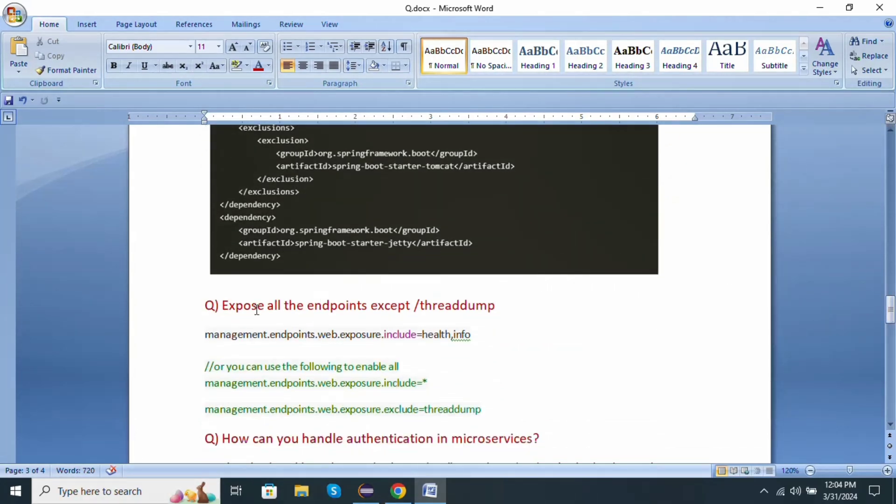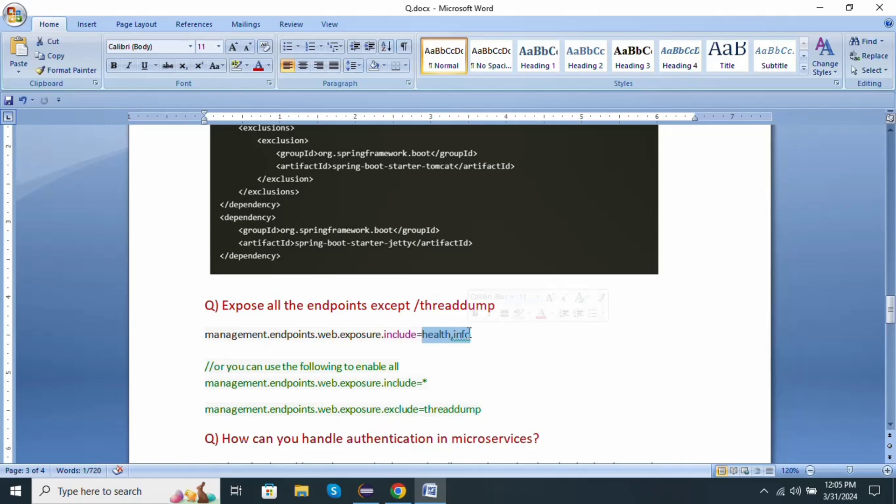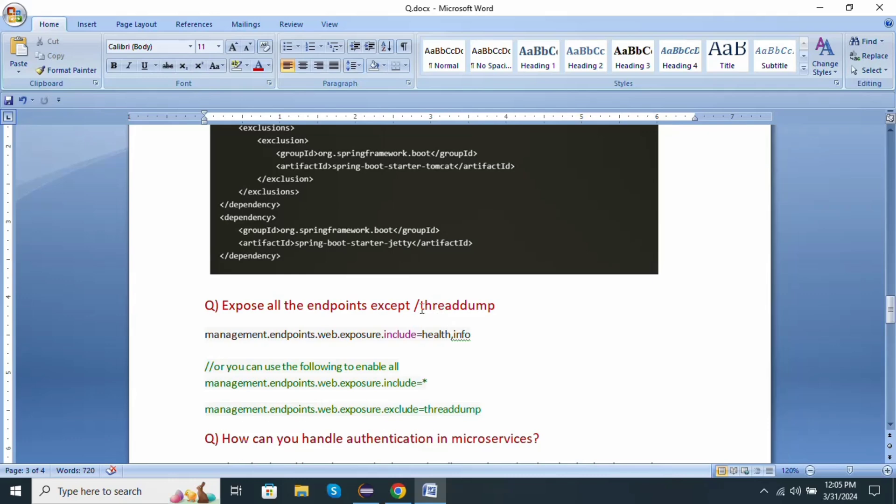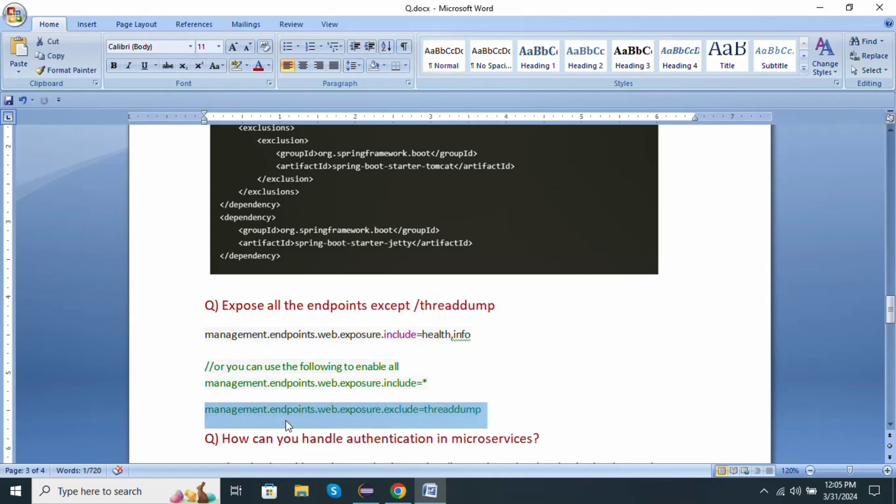Next one: expose all the endpoints except thread dump. We want to expose specific endpoints. We use management.endpoints.web.exposure.include equals health or info. We want to enable all, we use include equals star. But here the question is expose all endpoints except thread dump. We want to exclude the thread dump only. So in application.properties we use management.endpoint.web.exposure.exclude equals threaddump.